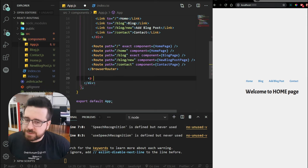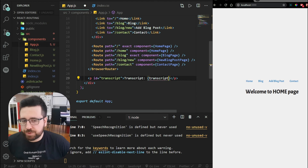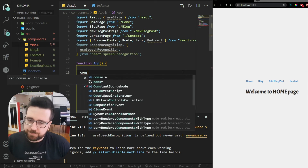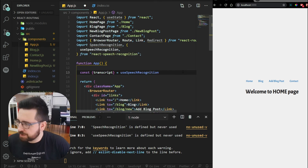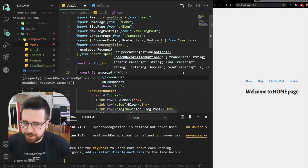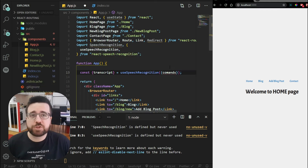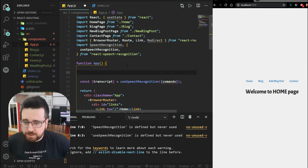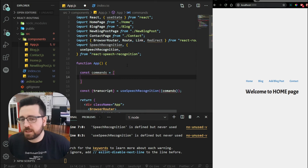Below that, we'll set up a paragraph with an ID of transcript which will show our transcript. To get our transcript, we say: const { transcript } = useSpeechRecognition, and inside useSpeechRecognition we pass in our commands. Commands is an array of objects that holds all our commands and what we want to do with them, so we need to create that as well.